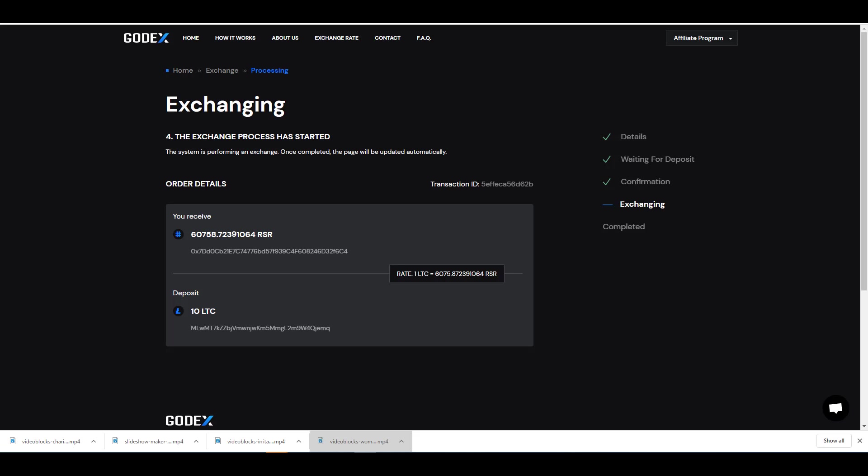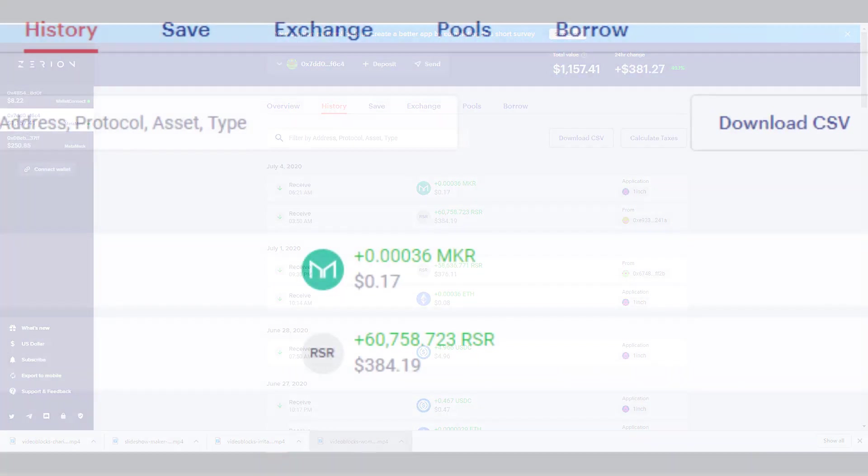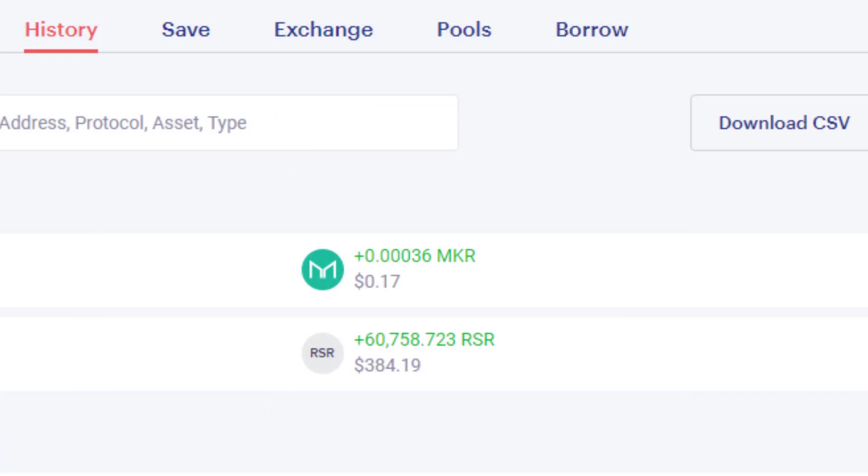After the confirmation, they'll begin exchanging your crypto assets. Once you see this check mark on completed, check to see if you received your desired tokens in your wallet. And you can see here on the screen that I've received my RSR tokens.